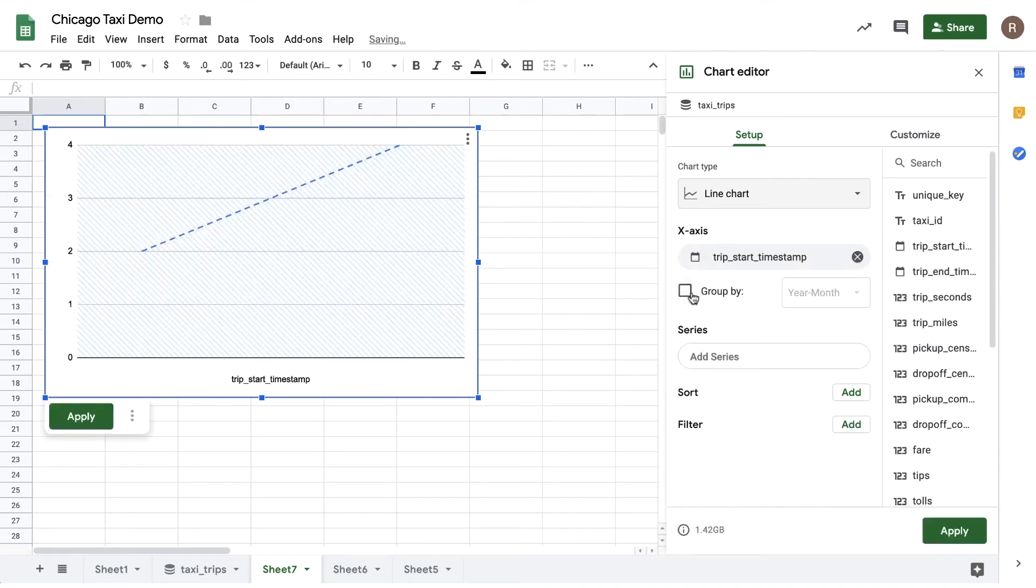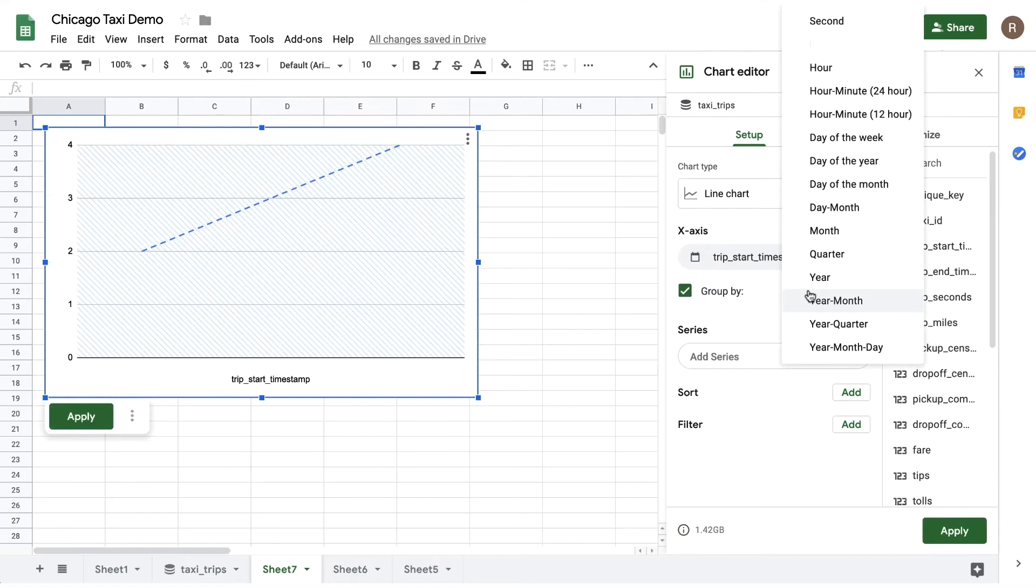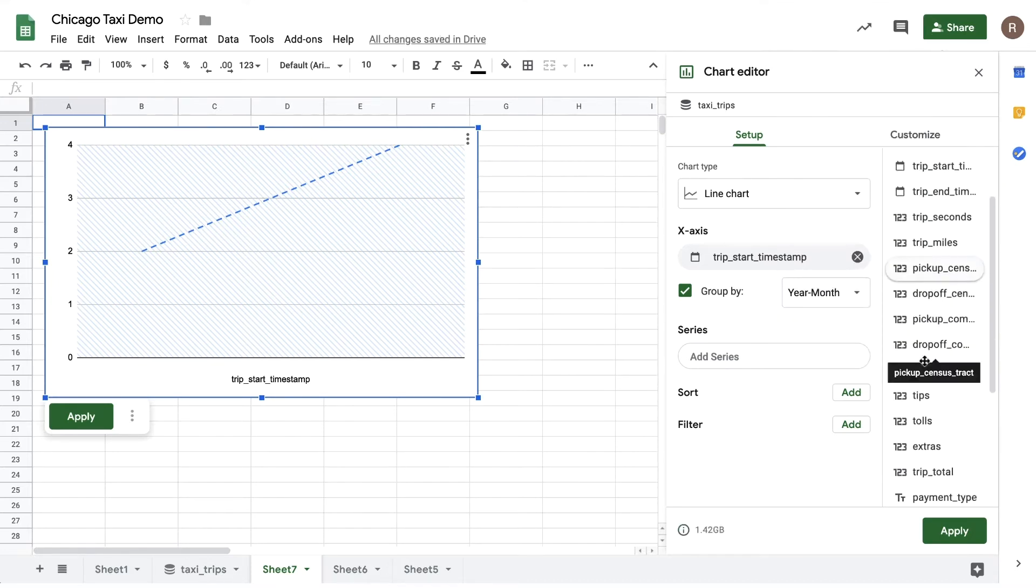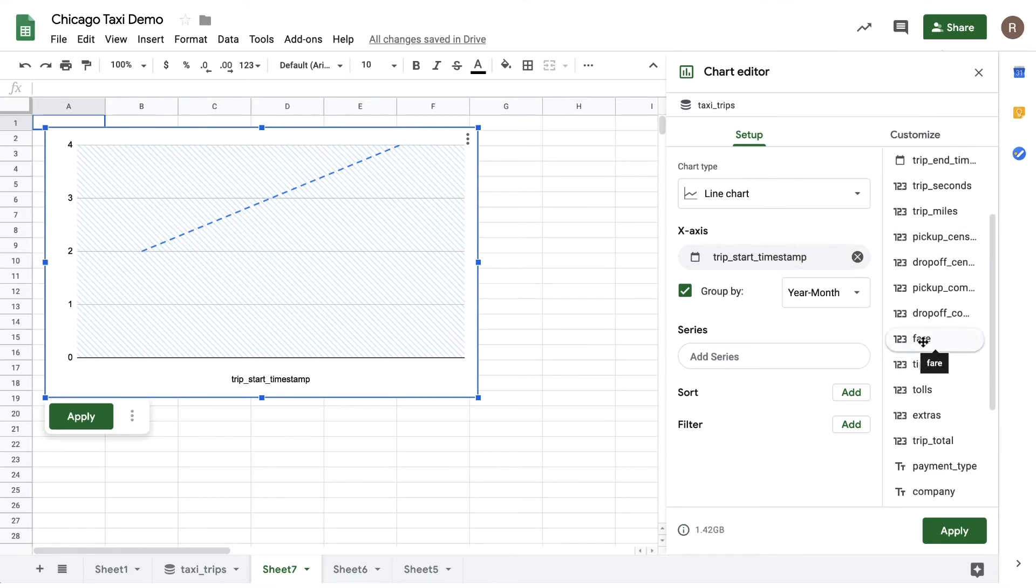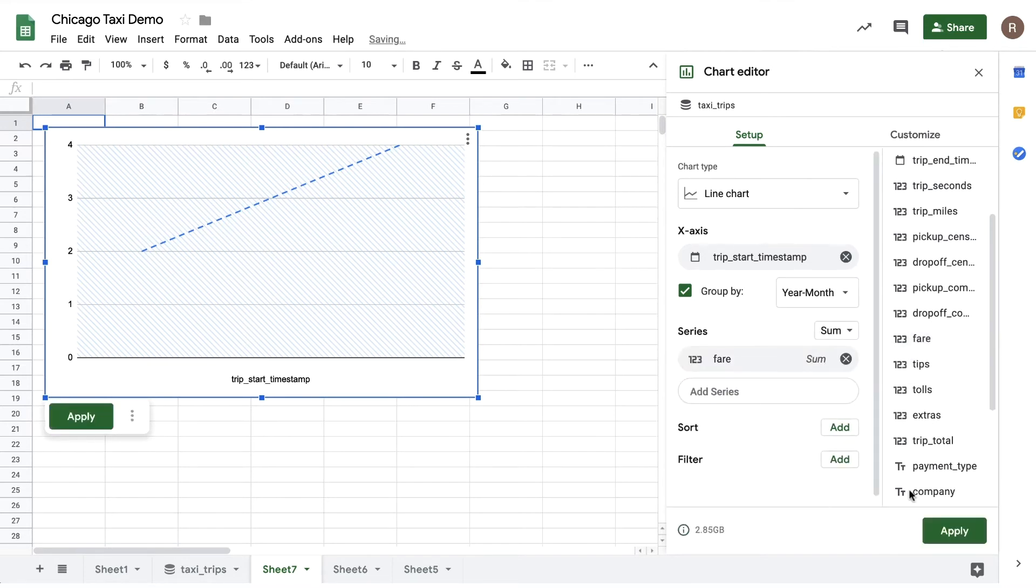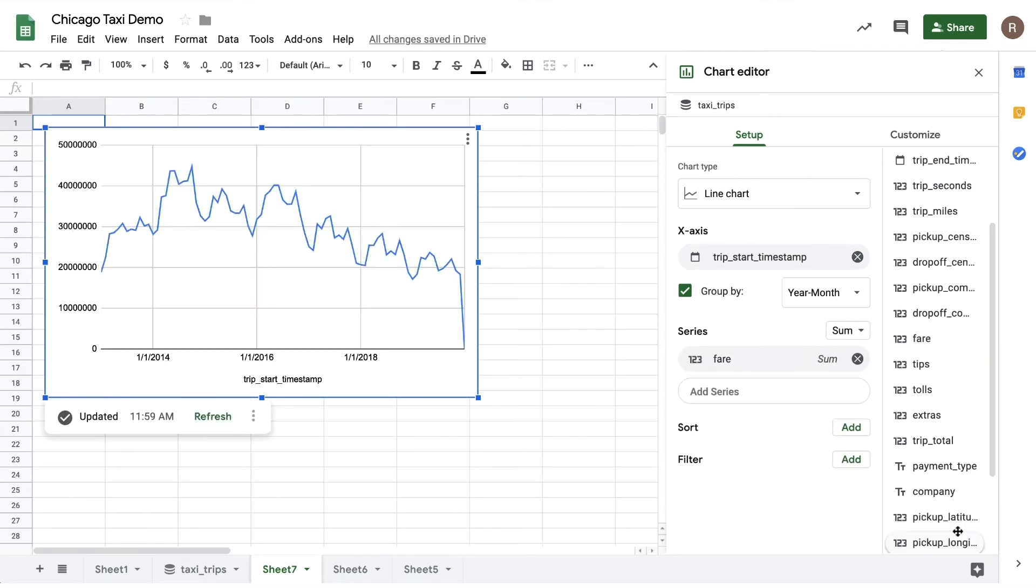Let's drag in fare into series and then hit apply. Now I should get back a time series for how taxi ridership has changed over time. Interesting—looks like overall revenue peaked in 2015 and has been on the decline since.